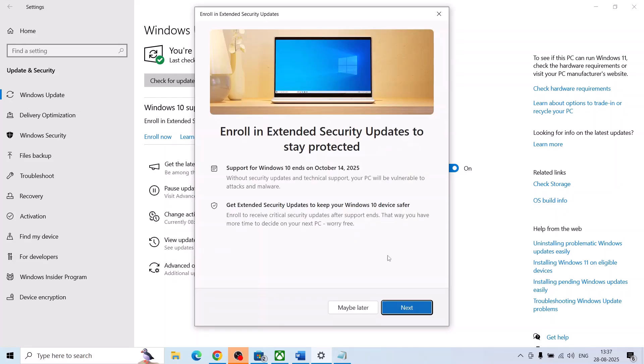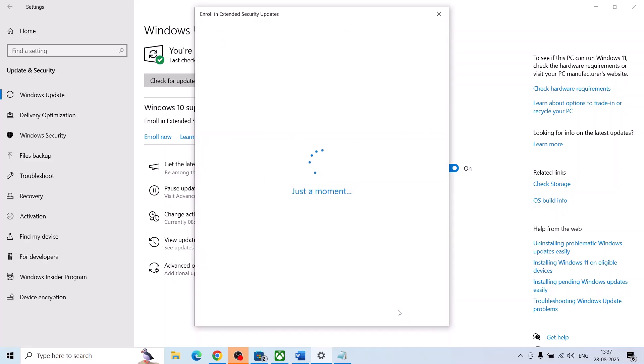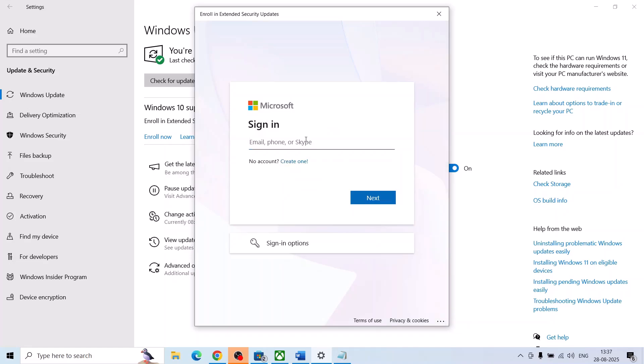And then click on next over here. Enter your Microsoft email and password, so make sure that you enter the correct email and password over here.